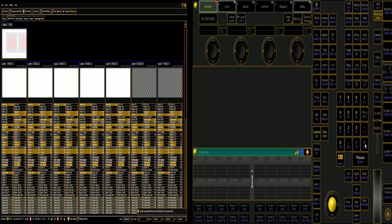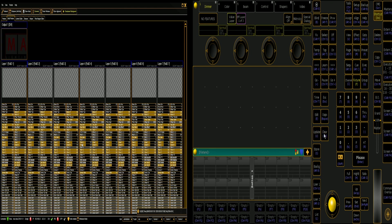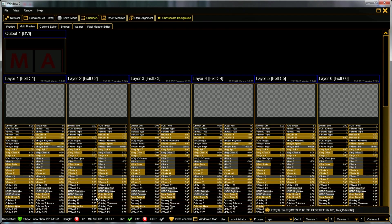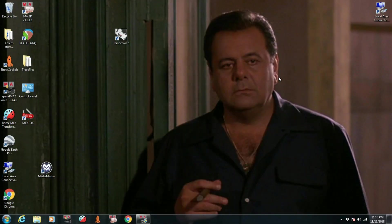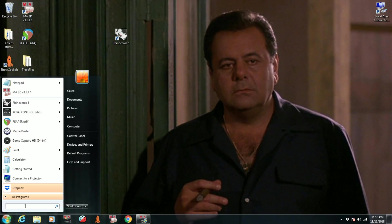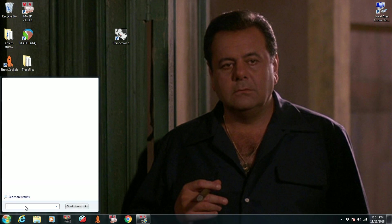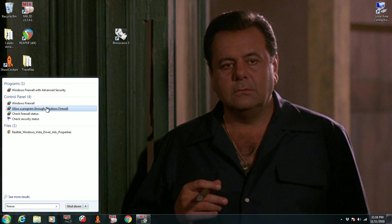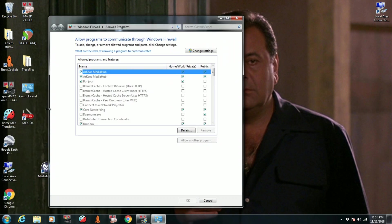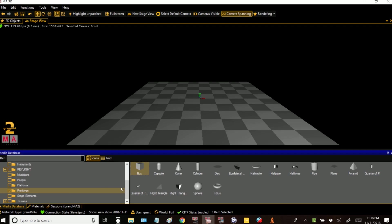And if you did not get a flash at that time, it is probably because you haven't allowed one of these programs through your firewall. You need to have MA 3D, MA VPU, and MA 2 on PC all through your firewall. So go into search, type firewall. It's done the same on all Windows machines.